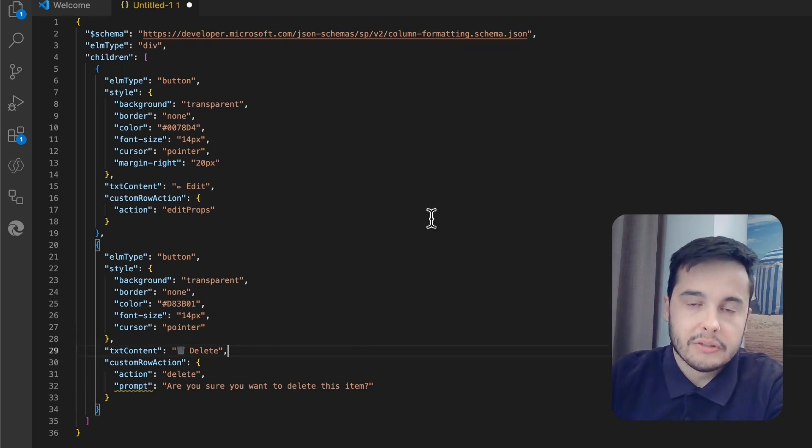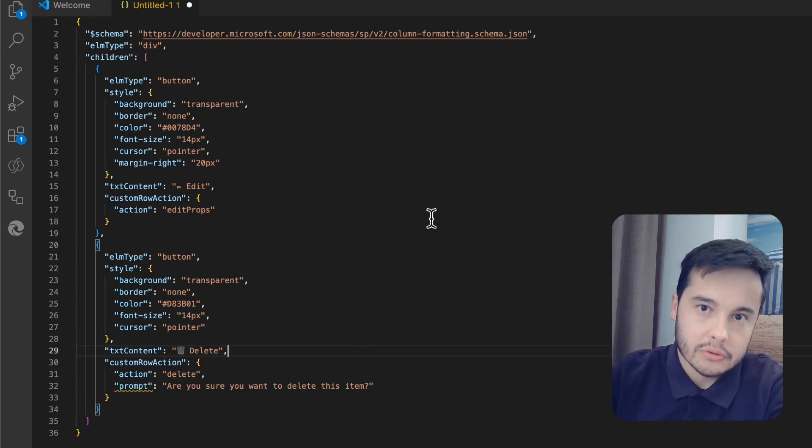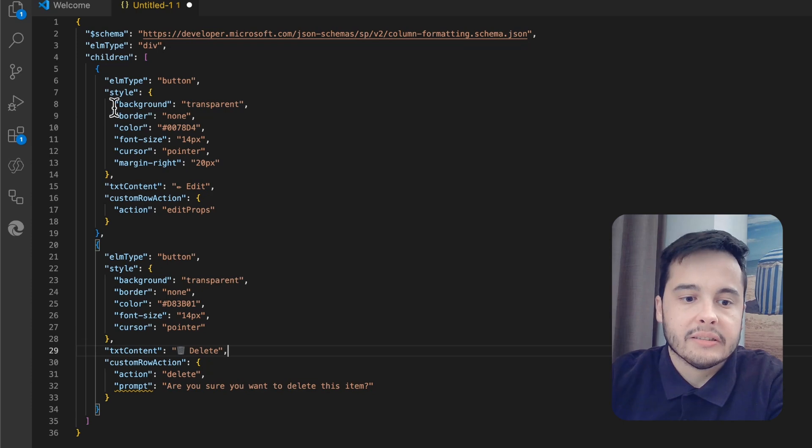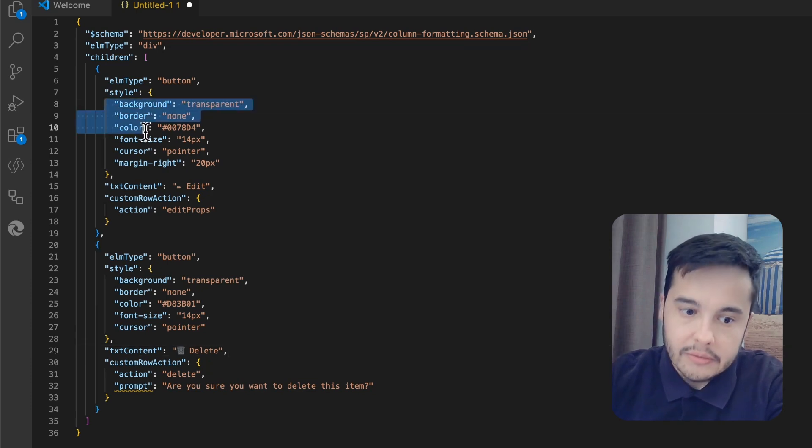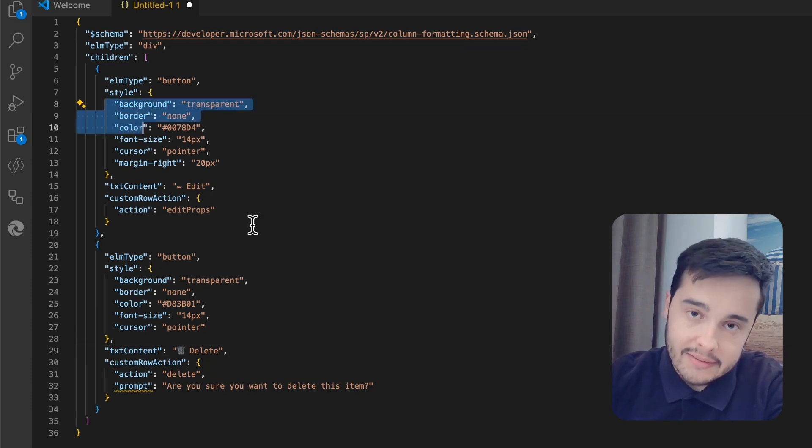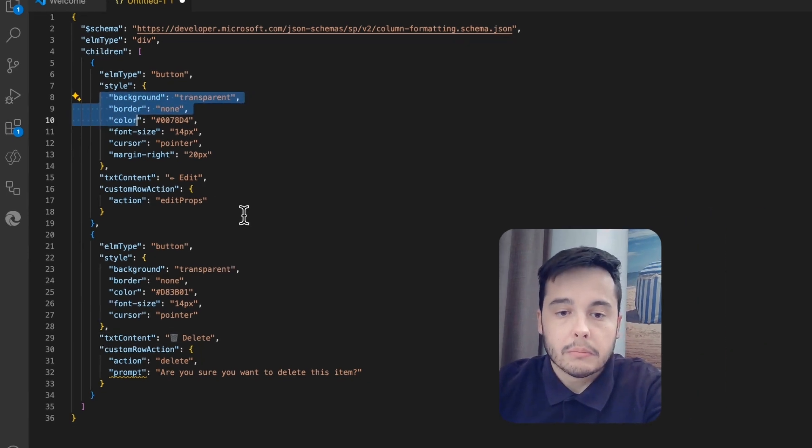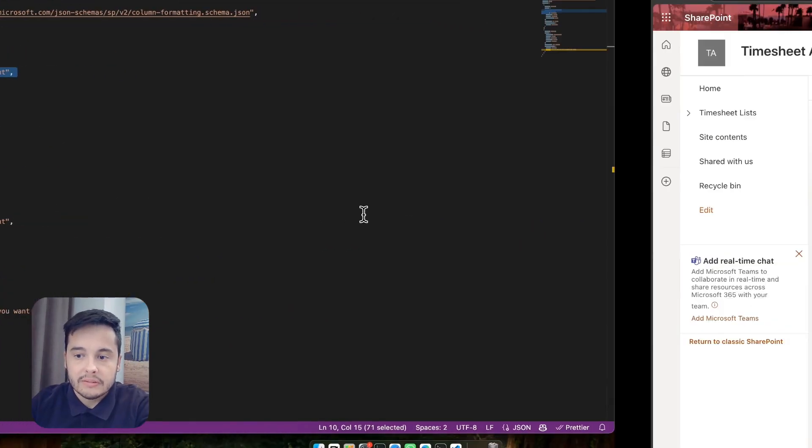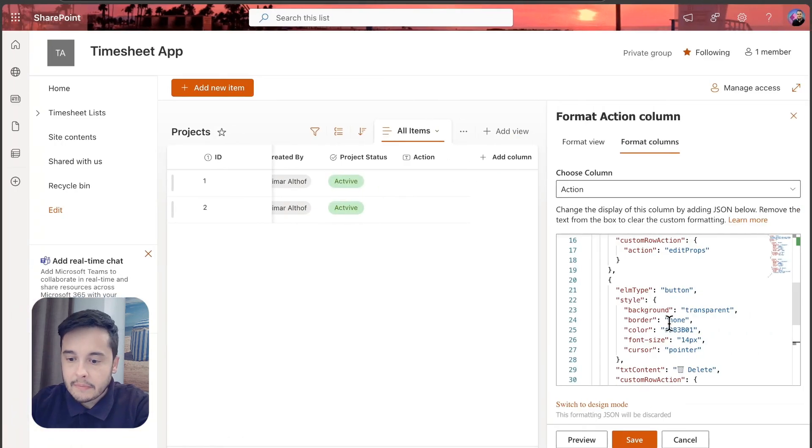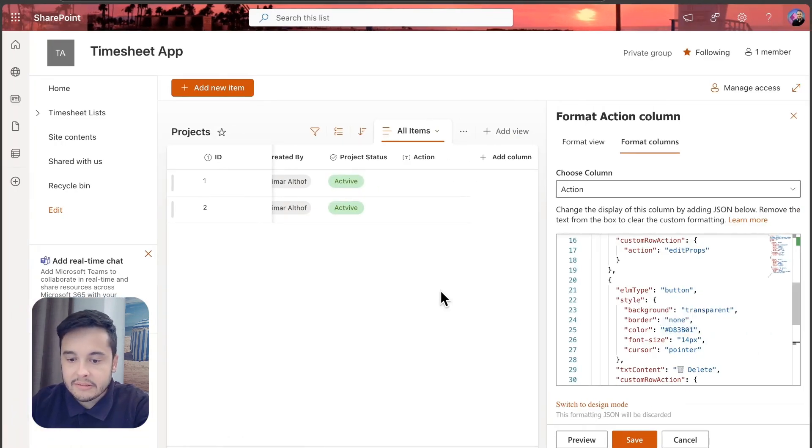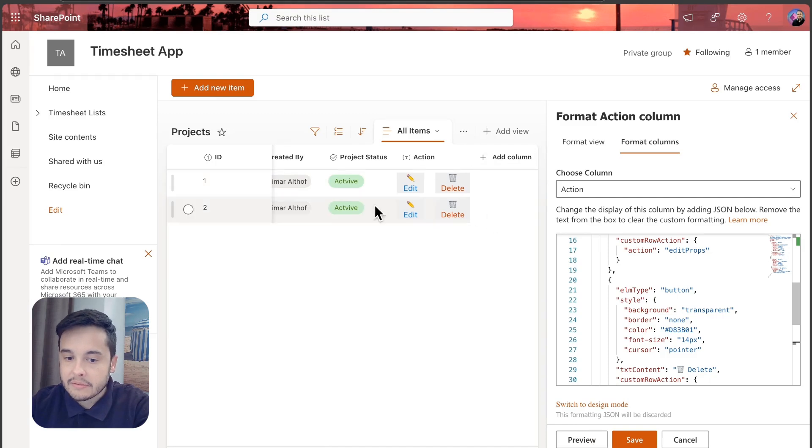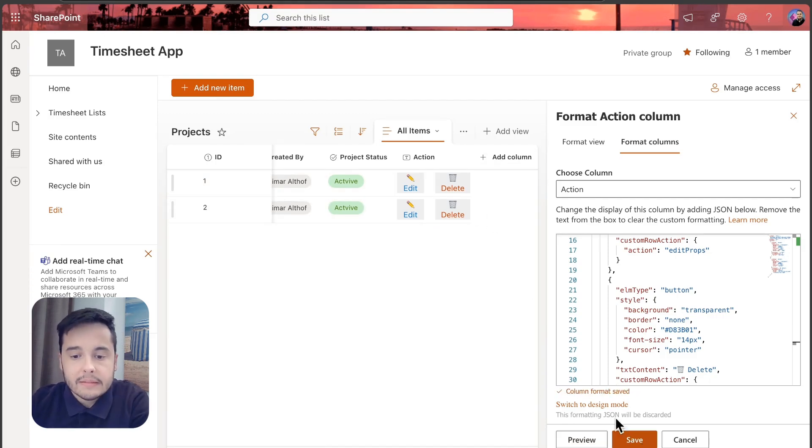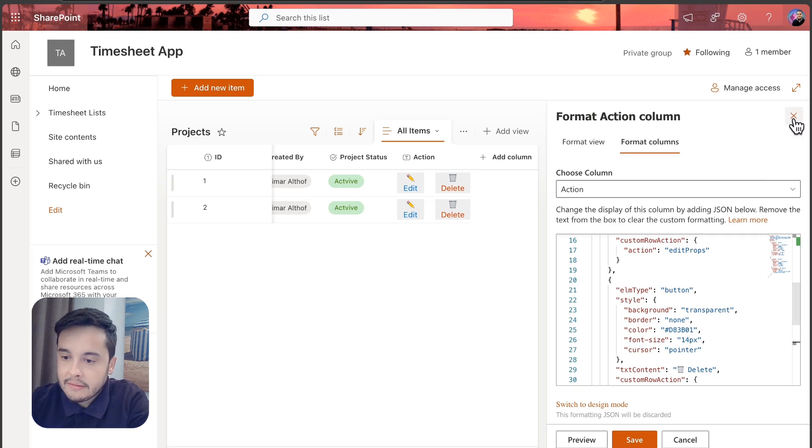You can pause the video, copy the code, and change as you wish—changing the style and the texts. But what we are going to do now is just paste it in here, as I just did, and click on Preview. Then the buttons are going to appear in here.